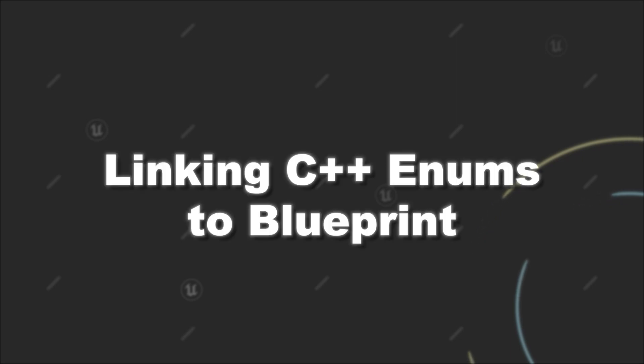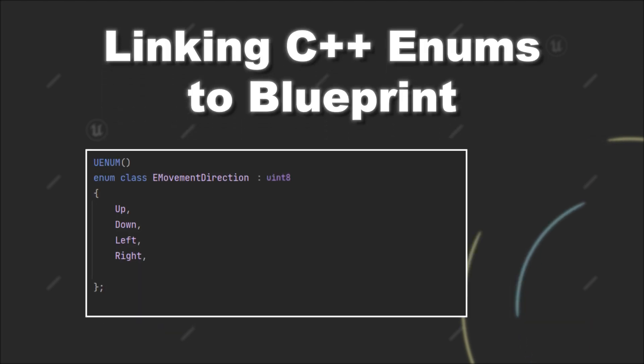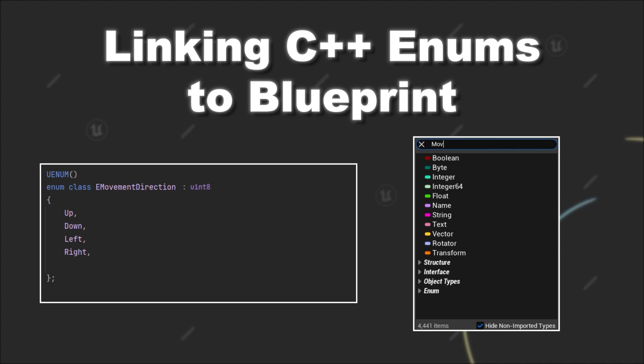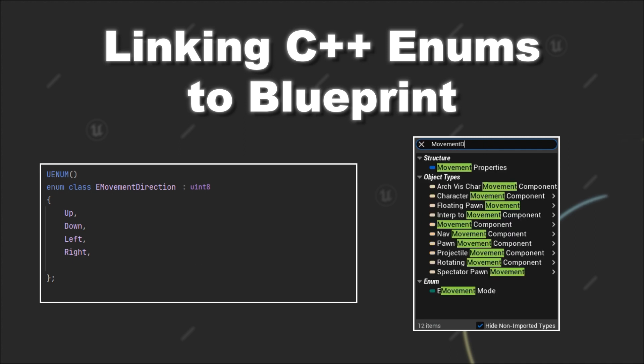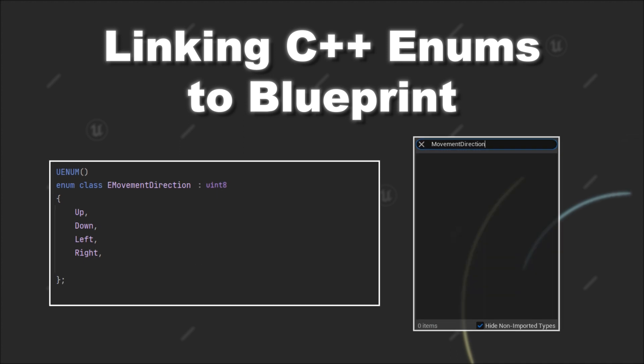Today we will briefly talk about how you can prepare enums to be used inside Blueprint, which is pretty simple. When you have declared your enum like this, you will see that you currently can't use it inside the blueprints.